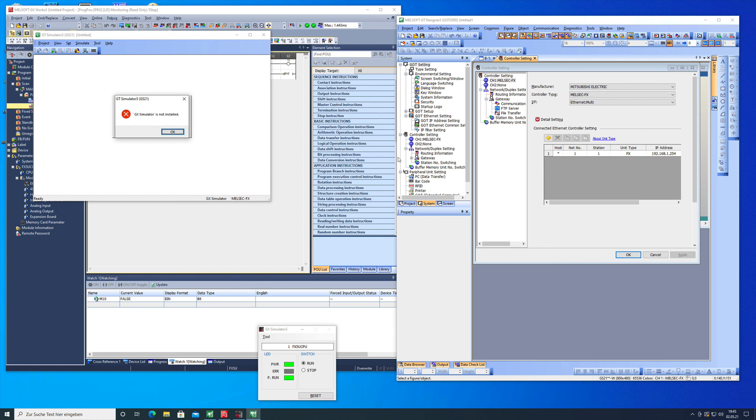So that was it for the video on how to set the communication between a GS 2107 and a Melsec FX5U from Mitsubishi. Thank you for watching again.